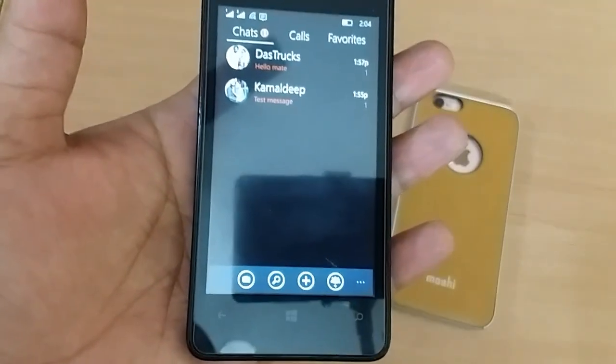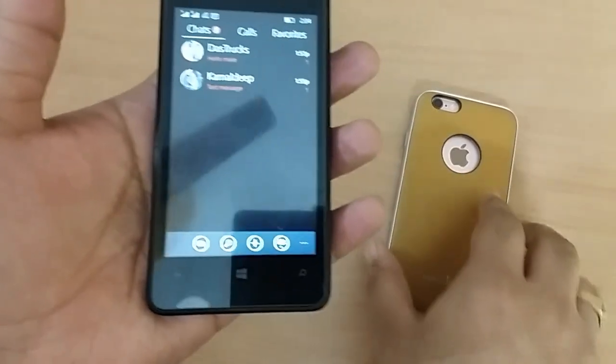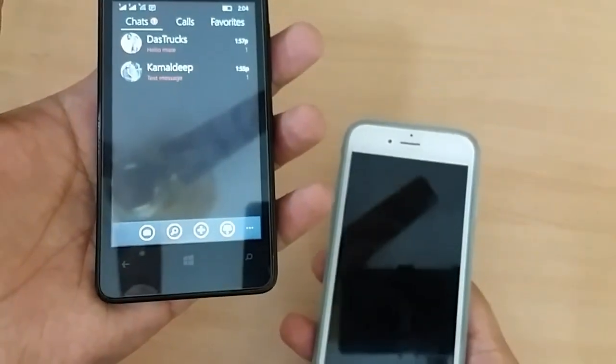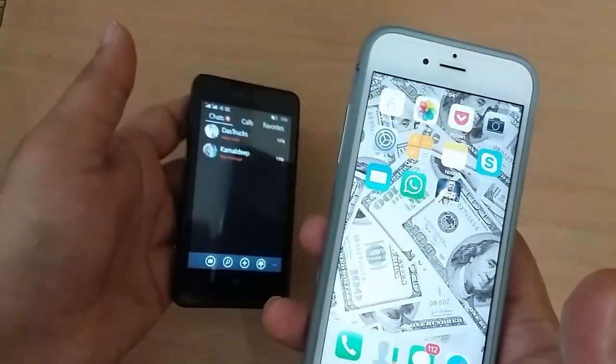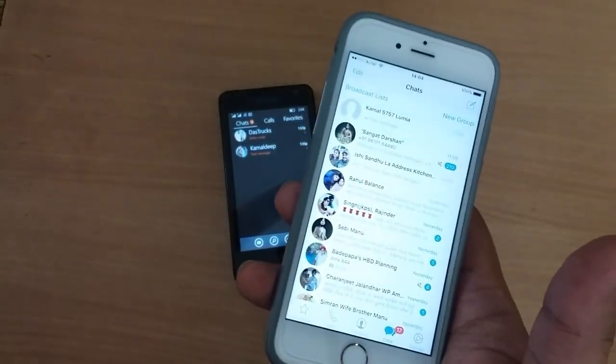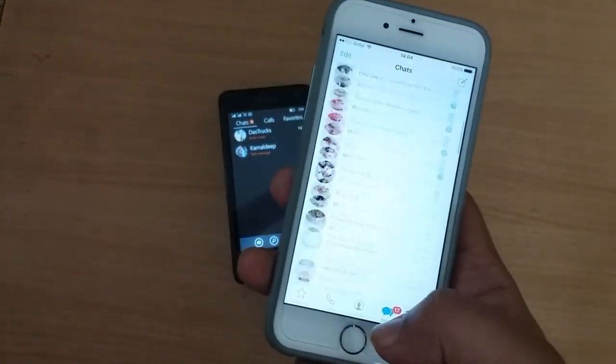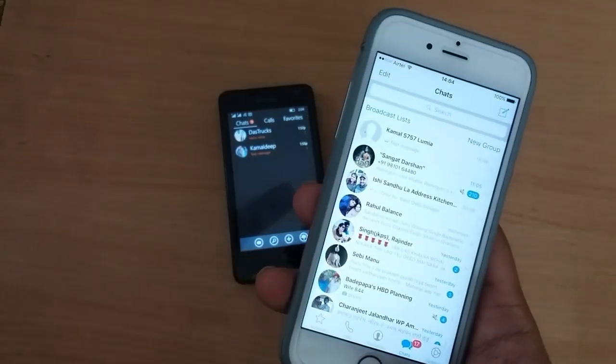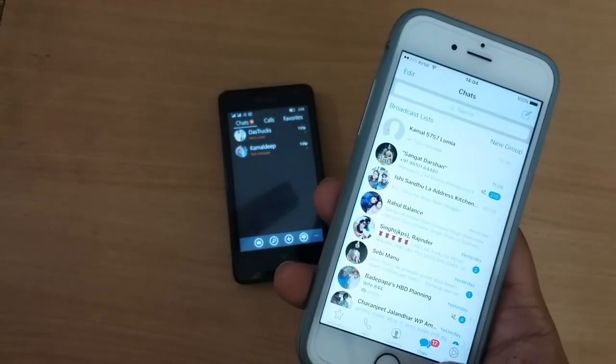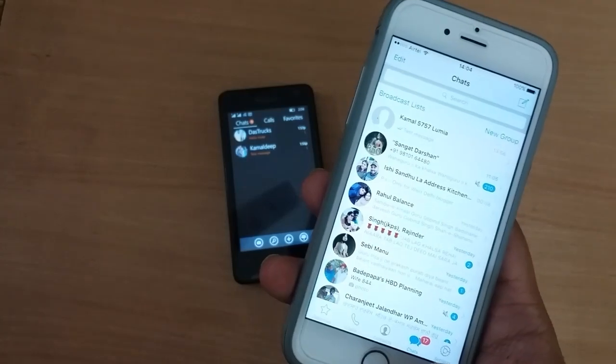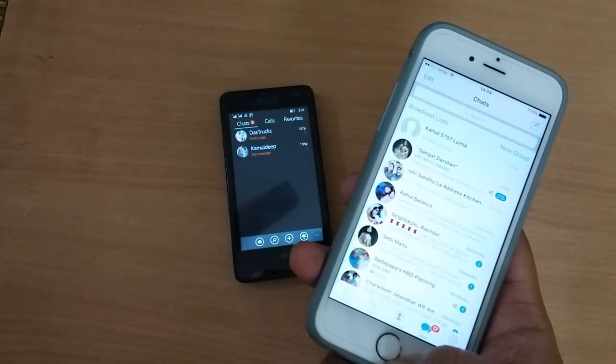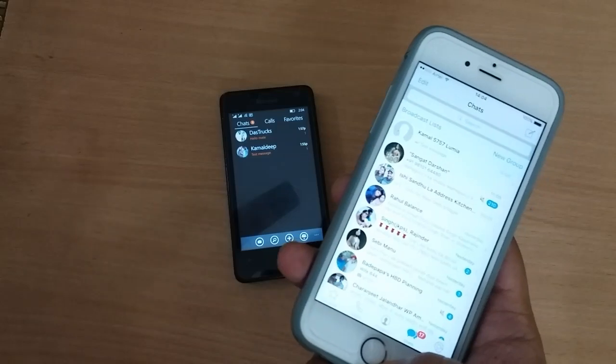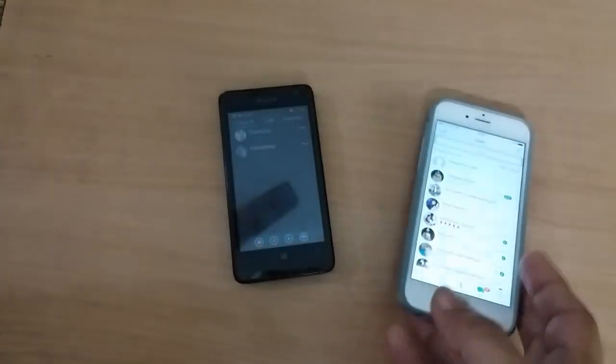WhatsApp does the same for iOS as well, where they are following the iOS design guidelines. And it's nice that they are not trying to make your app similar for all platforms. For instance, their Android app looks like a true Android app, it doesn't look like an iOS app ported to Android, which is nice.